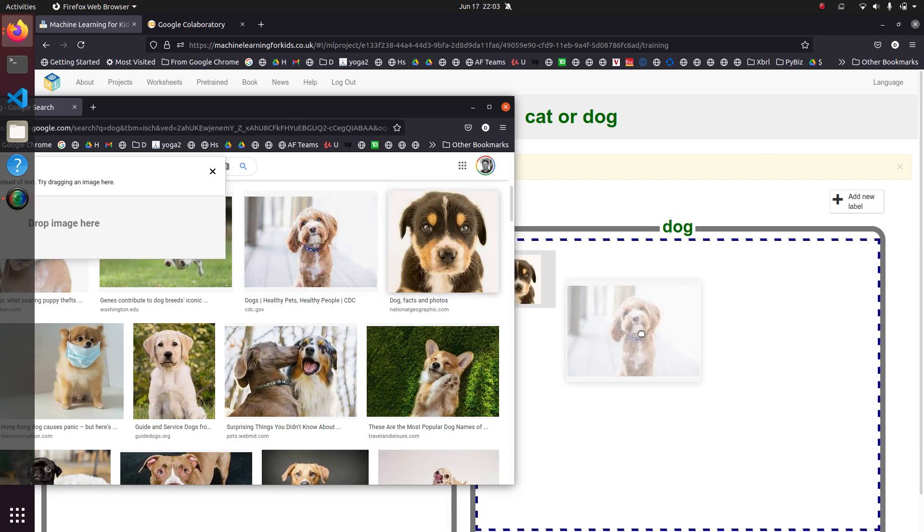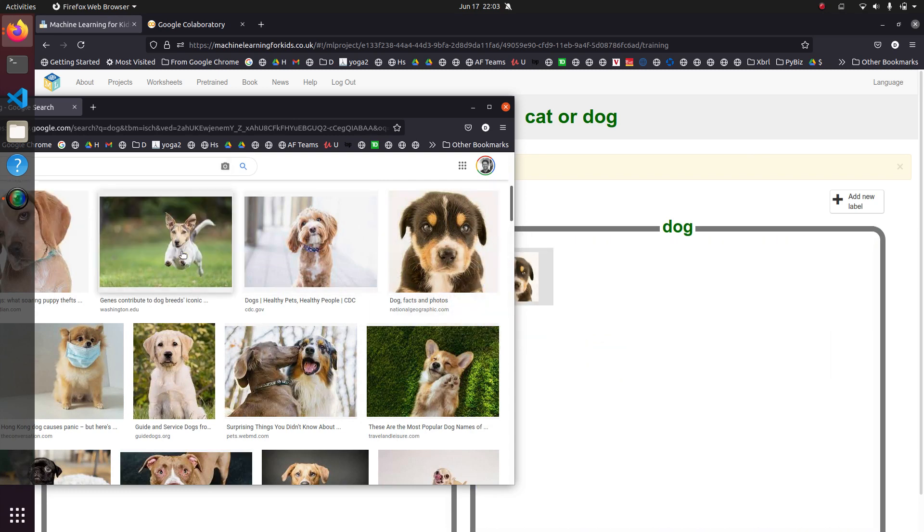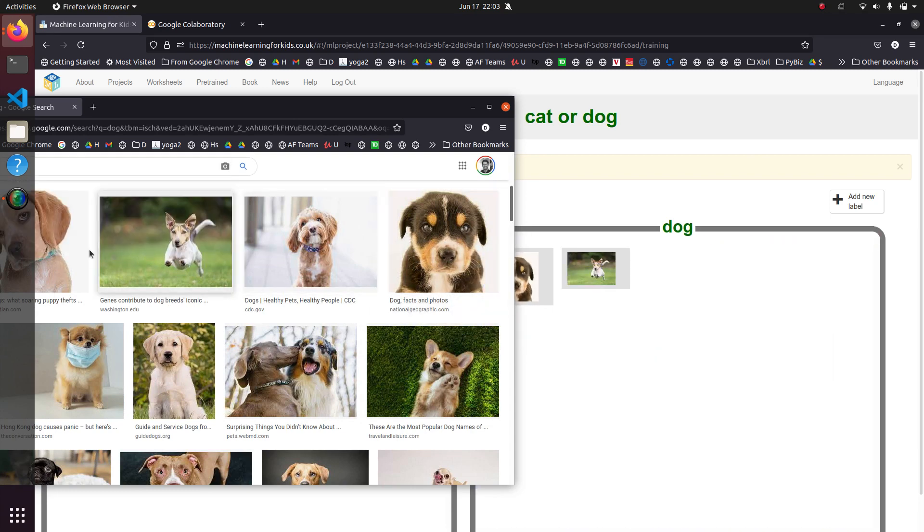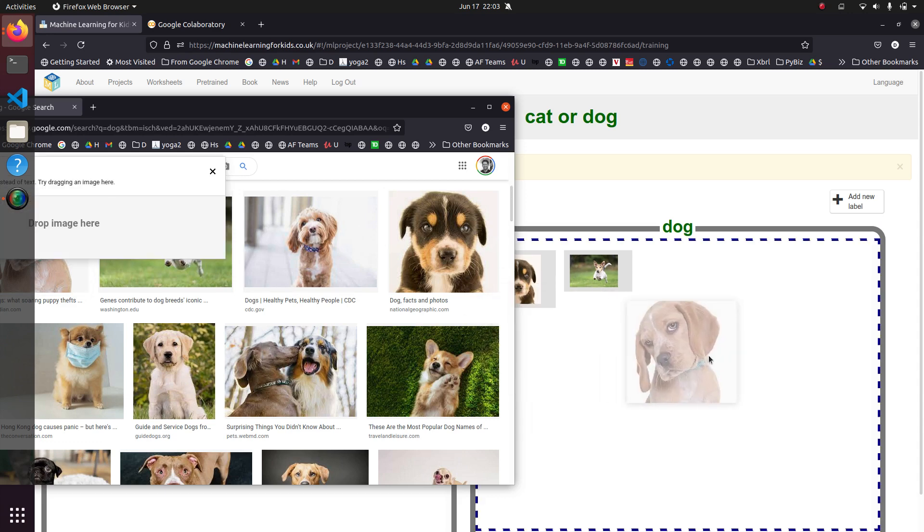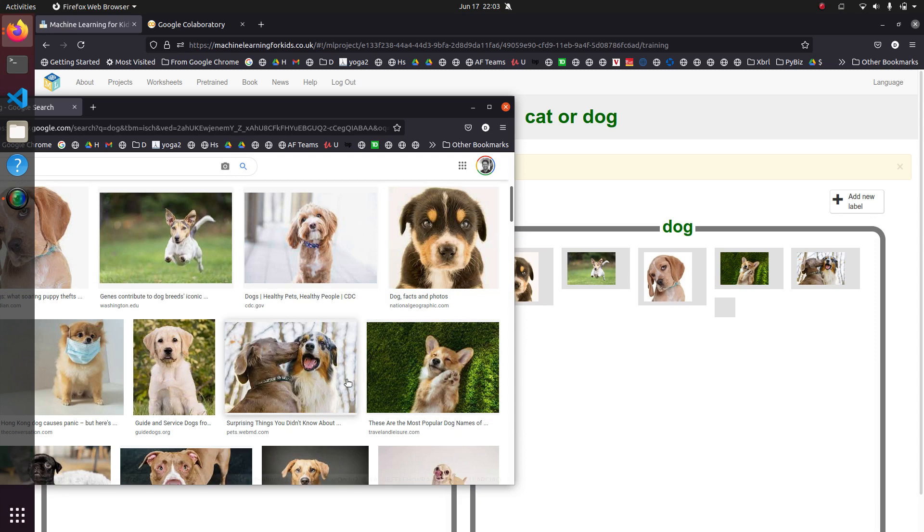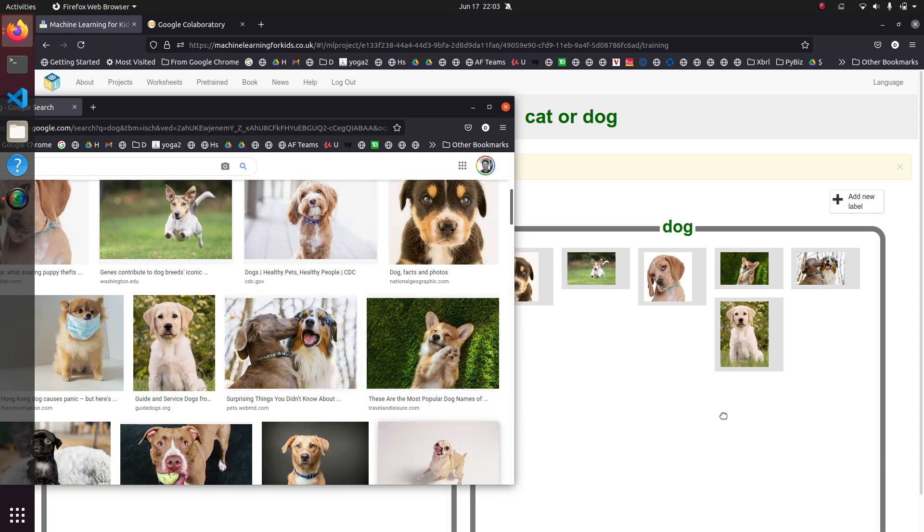But what's going to happen next is we're going to tell it, okay, machine learning, learn by looking at these pictures that these are pictures of cats or dogs.